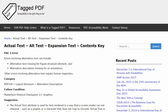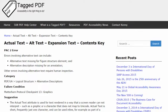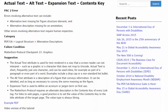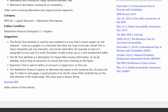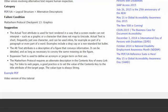Errors involving alternative text when using PAC2 can include alternative text missing for figure structure element and alternative description missing for an annotation. But many errors involving alternative text require knowledgeable human inspection. An automated checker like PAC2 can't catch everything. The category for these errors is logical structure, alternative descriptions, and the failure condition in the Matterhorn protocol is checkpoint 13, graphics.